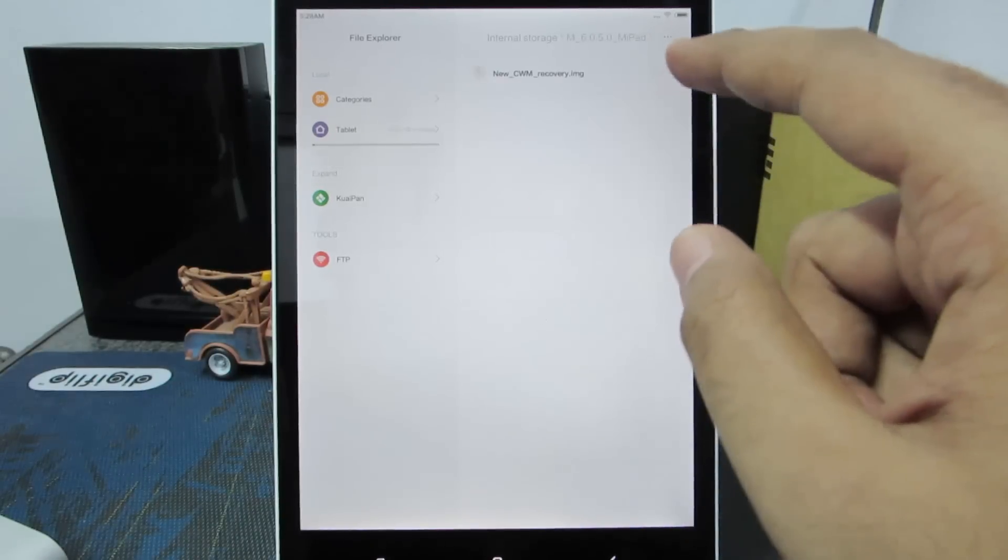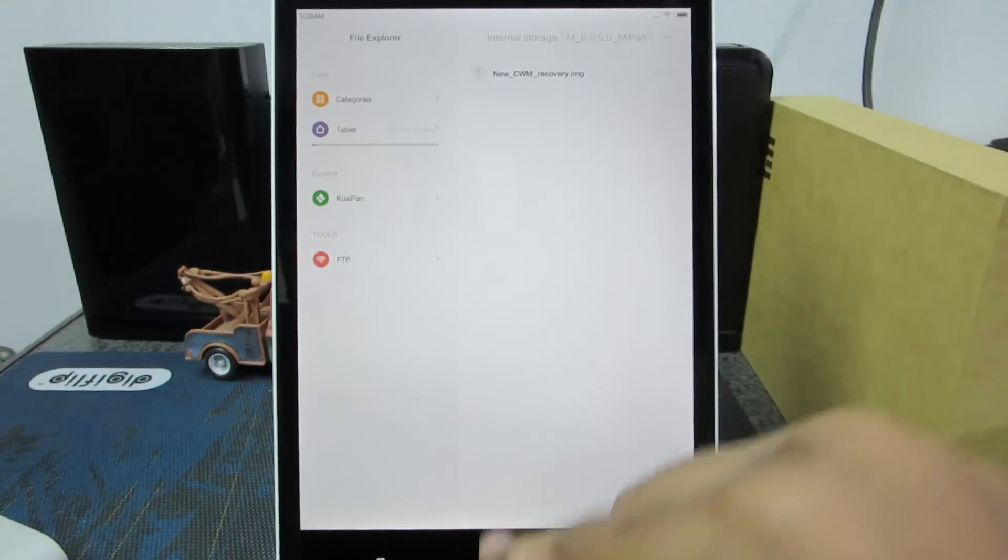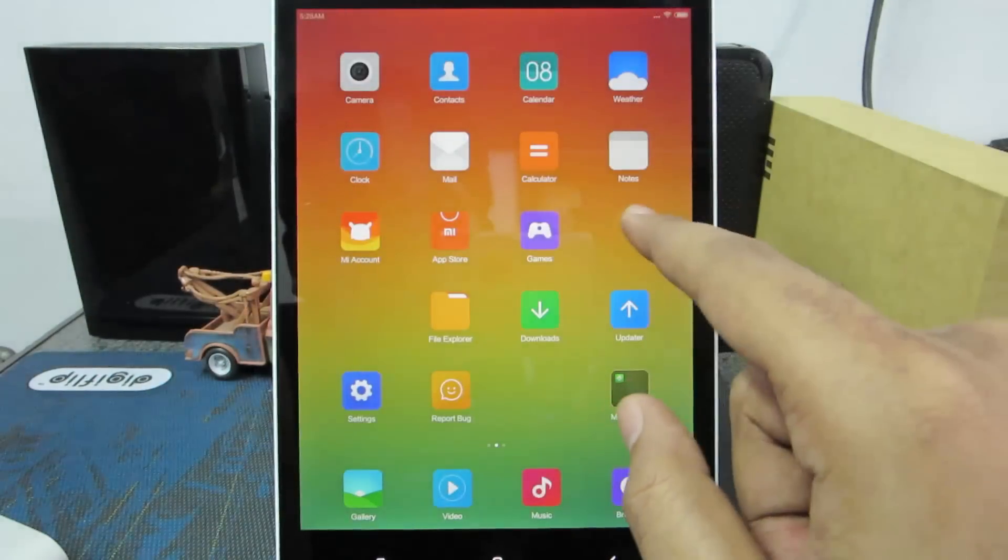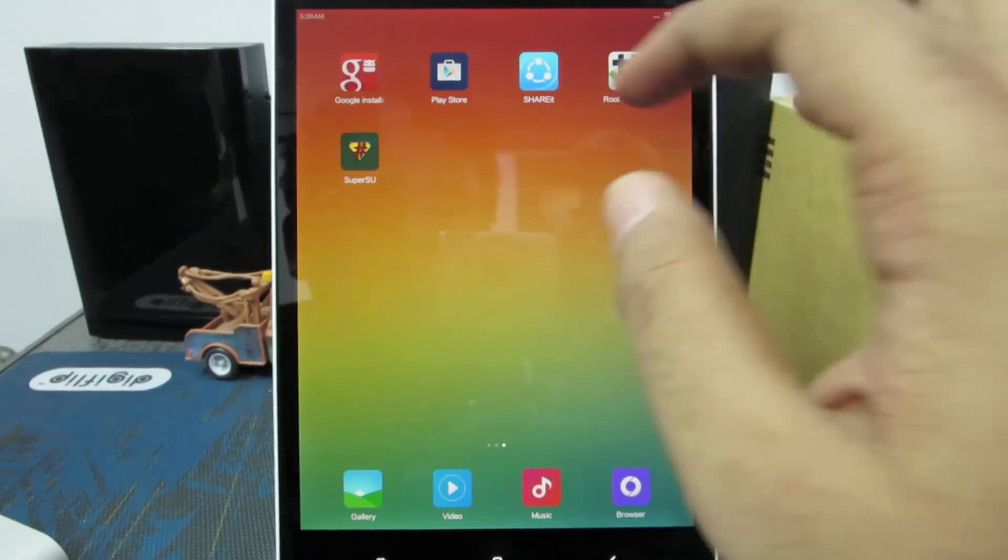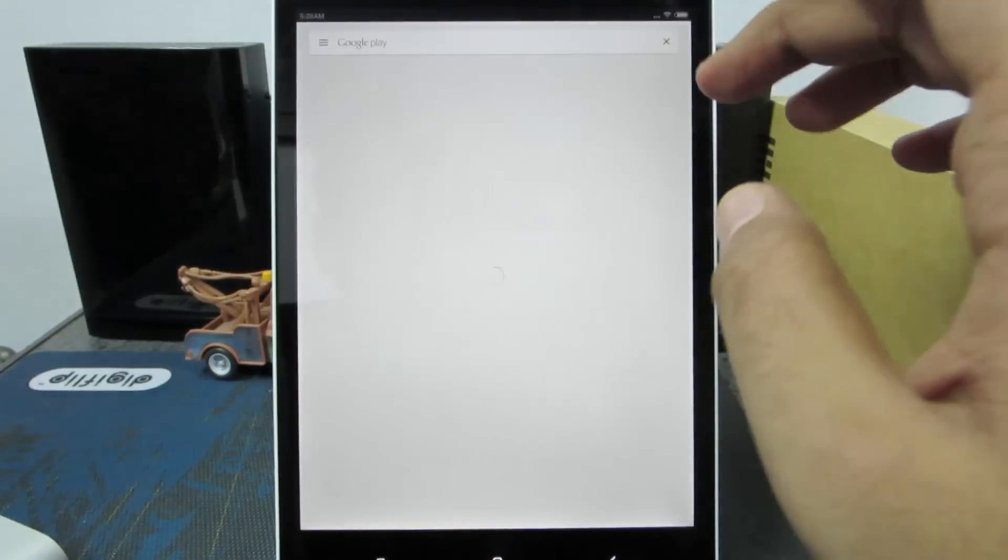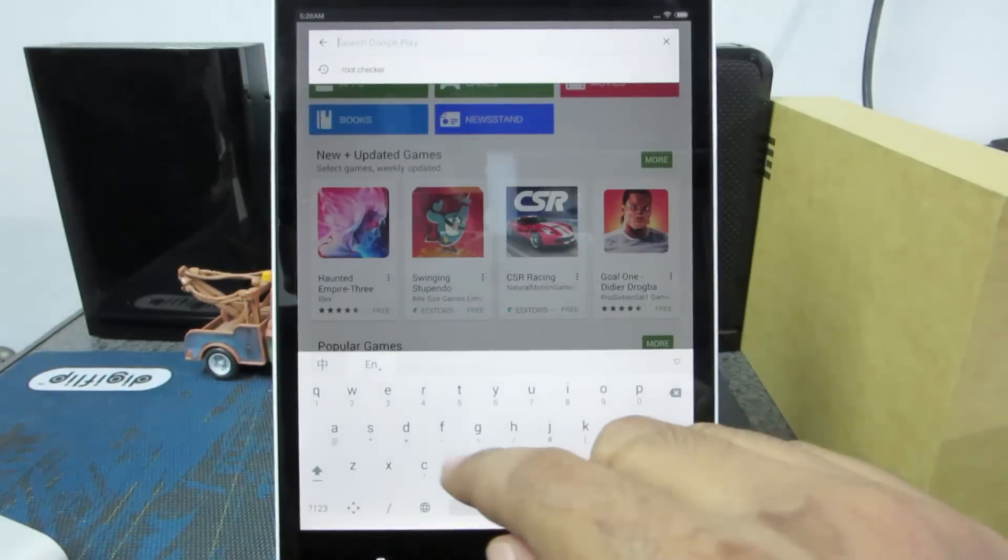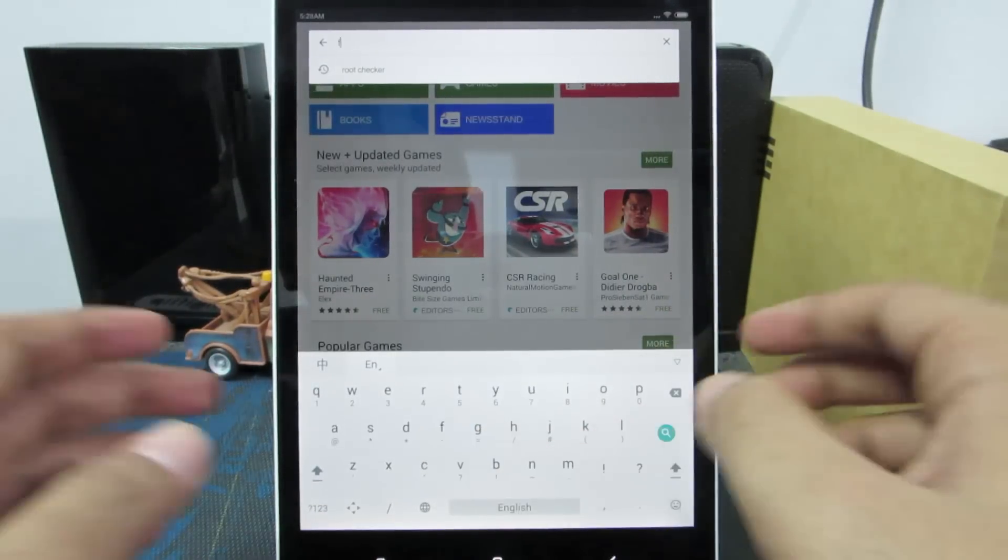In it, we will have an image file. Now to flash that recovery, we are going to use an application called Flashify. Let's go to Play Store and install Flashify.